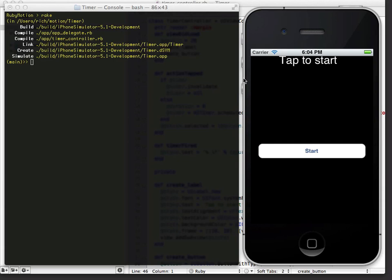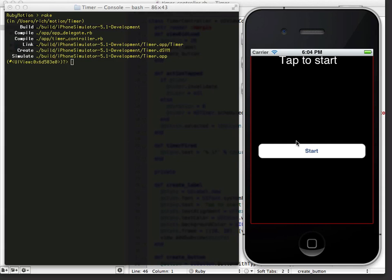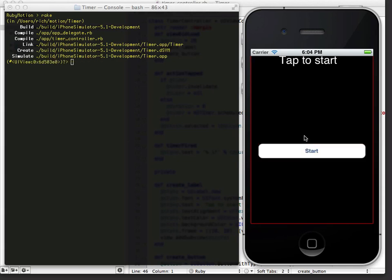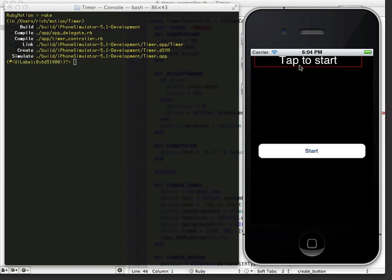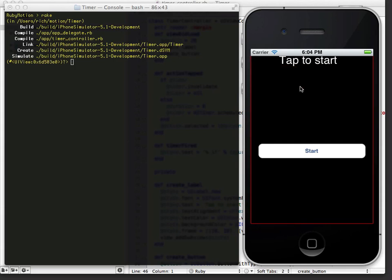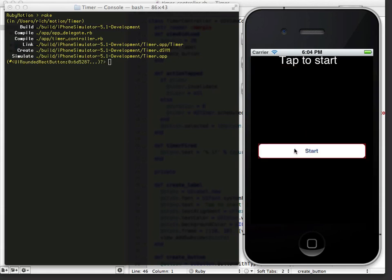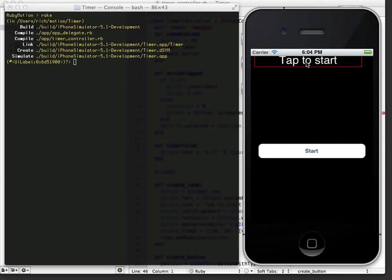What I can do with RubyMotion is I can actually use the command key on my keyboard. And as I move over different elements of the screen, you'll notice that in the REPL, I can see the different elements that I'm selecting. If I click on one, like this label, click,